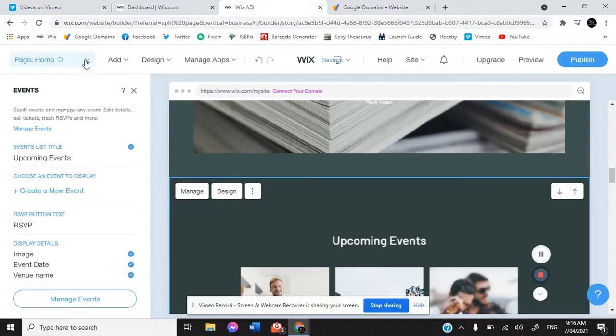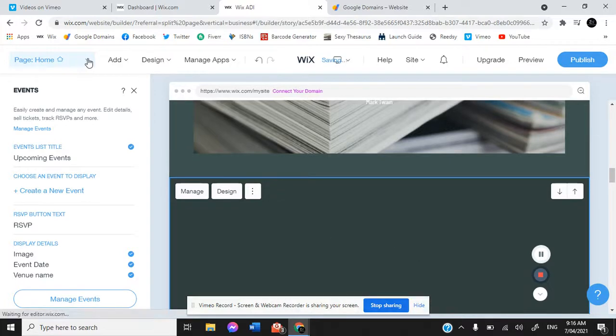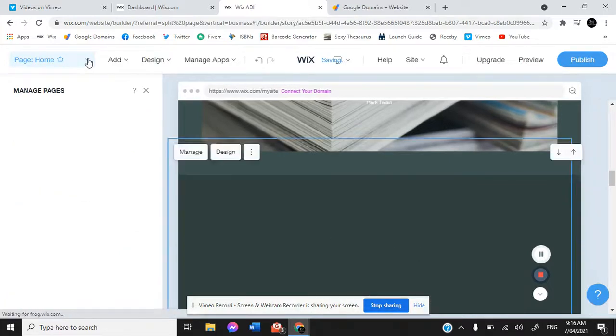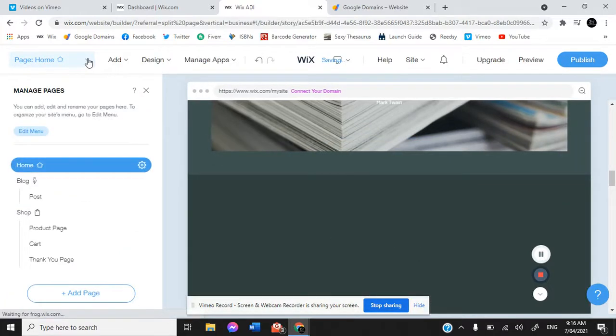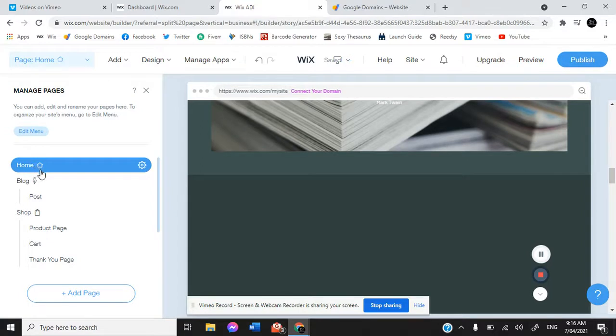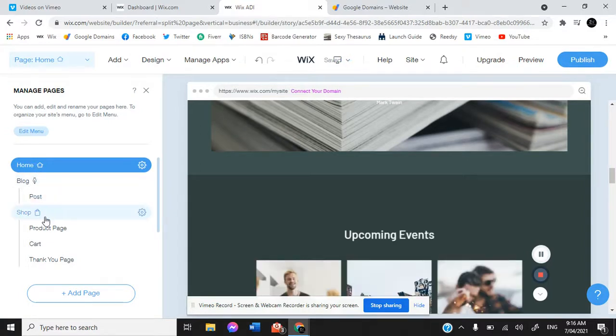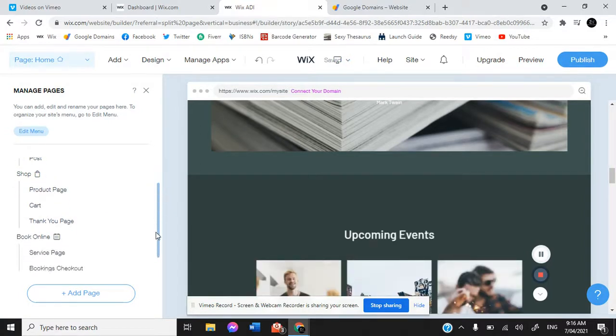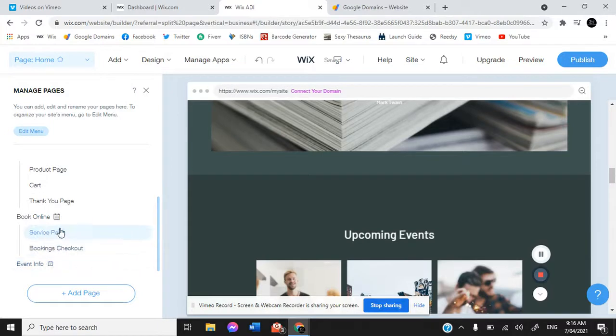Up here is where your page lists are. These are all of the pages: your home page, your blog page, your shop page, your bookings and your service page, your event information.